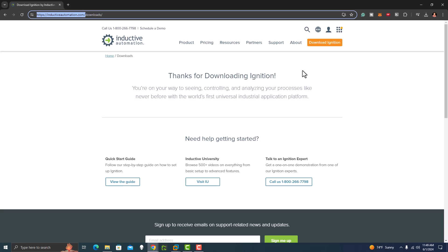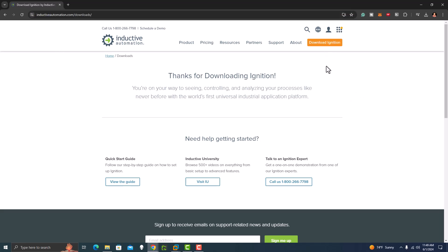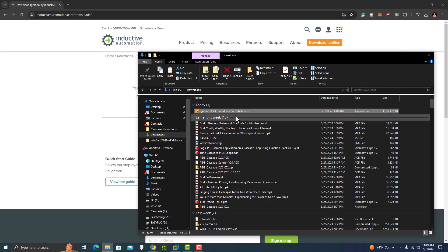You want to always get your downloads from Inductive Automation, not anywhere else. They ask for your contact information, like your email address. I've gone ahead and downloaded it myself and have the installer right here.